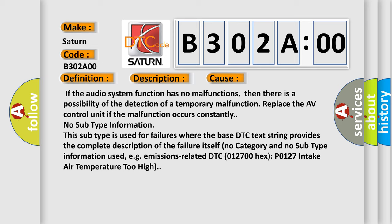DTC 012700 hex P0127 intake air temperature too high. The airbag reset website aims to provide information in 52 languages.